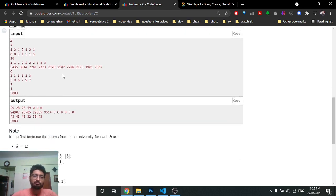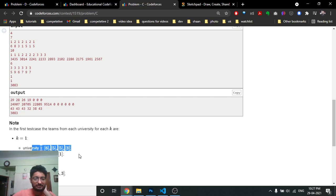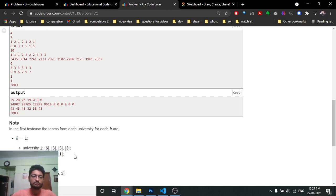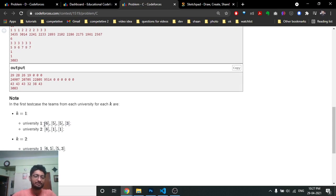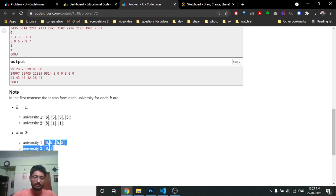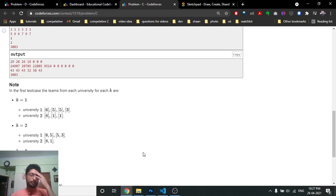In the first example, there are only two universities — one and two. University one has students with capabilities six, three, five, and five; university two has students with capabilities eight, one, one. If K equals one, every student forms their own group, so the total strength is the sum of all students. If K equals two, each university sends their top students in pairs, and one student is left out, giving a lower total. If K equals four, university two can't form a group of size four so it sends nothing.